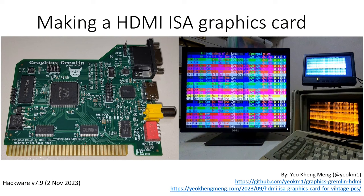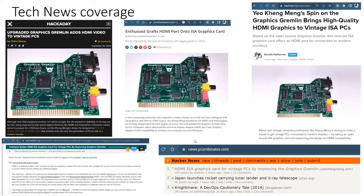So I think some of you may have seen news of my work. I basically built an HDMI ISA graphics card based on an existing open source project. Apparently it became viral - you can see there are many sites that covered it: HackerDay, TopSubware, Hacker, and it was number one on Hacker News for a few hours. So that's why I decided to share.